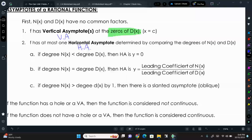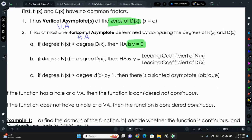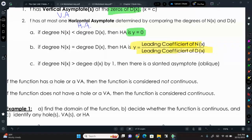First, if the degree of the numerator is less than the degree of the denominator, our horizontal asymptote is y=0. If the degrees are exactly the same, we take the ratio of the leading coefficients — that's the number in front of the variable with the largest exponent. If the degree in the numerator is bigger by one, we have an oblique or slanted asymptote. If it's bigger by more than one, there is no asymptote.